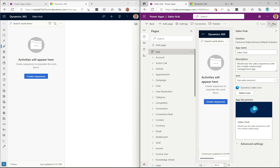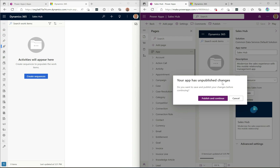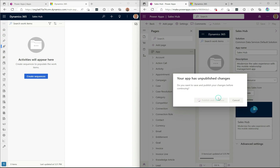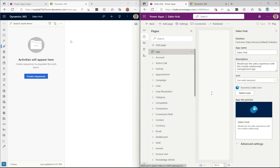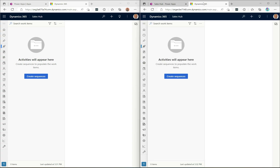After saving, hit Play. It'll tell you there are unpublished changes, so go ahead and click Publish. Then click Play to go into the app. On the left is the existing app in a different environment, and on the right is the recently published app with the new look and feel.